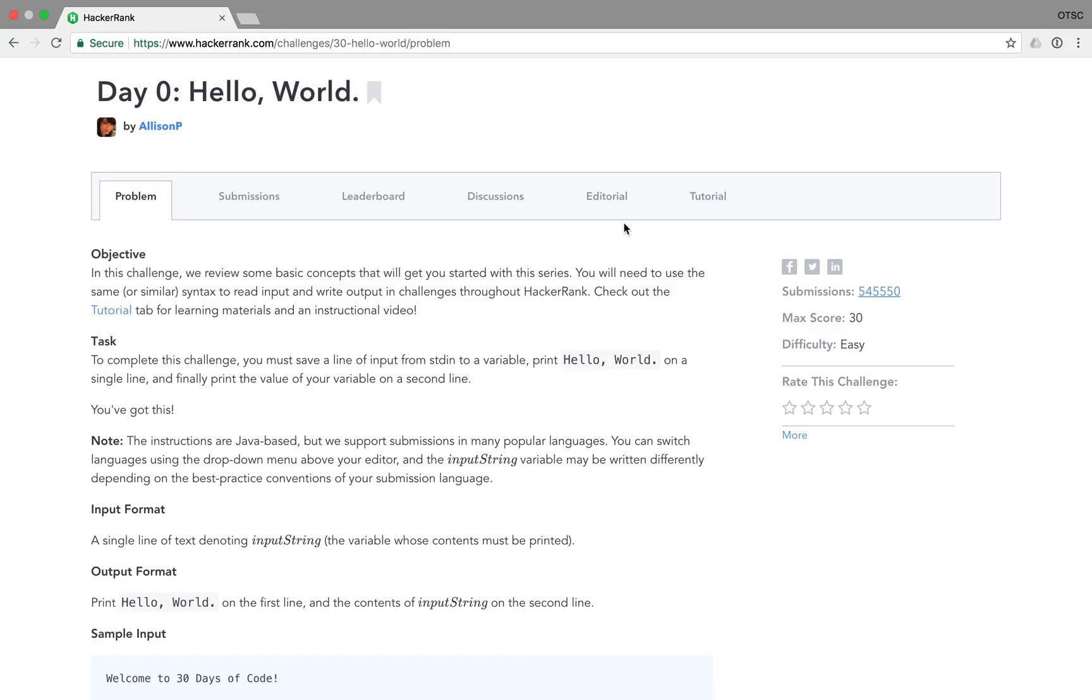Hi, this is Josh from Over the Shoulder Coding where I help you prepare for software engineering interviews by guiding you through solving real problems.